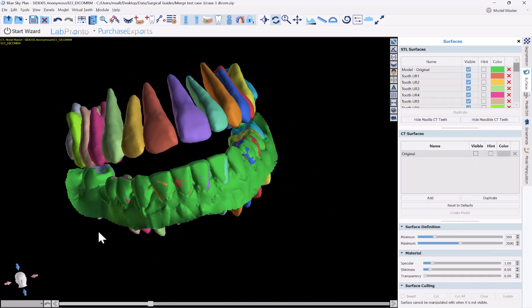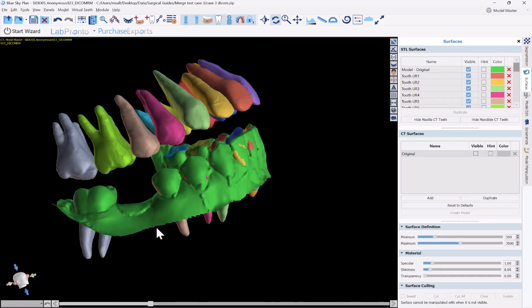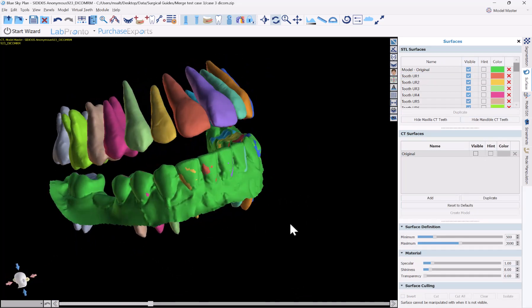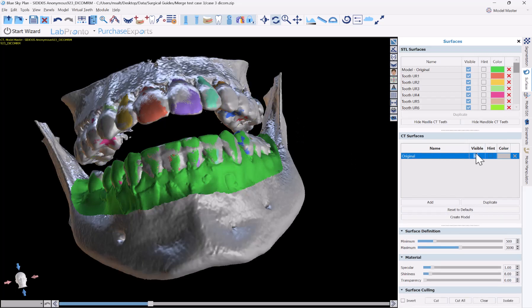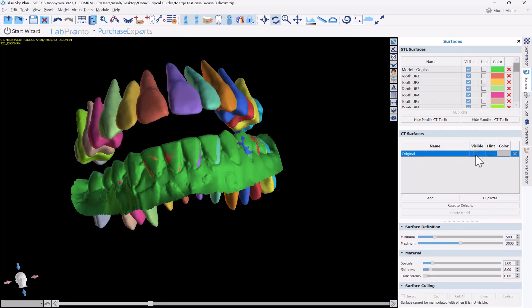This functionality is free and will continue to be free in the Blue Sky Plan software. So now I have my original model that I've imported, I have my CT teeth segmented, and I have my original CT scan.